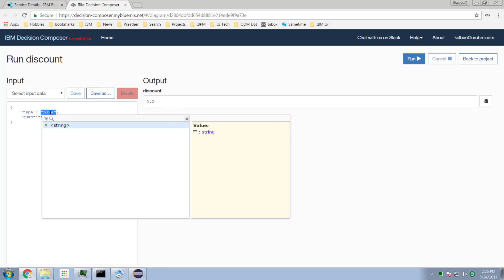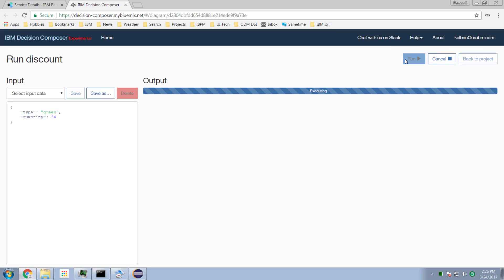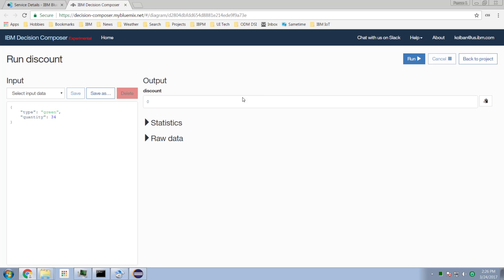For green widgets, just a final check: change this to green and run it again. Since we don't have any special rules for green widgets, the discount will also be zero.